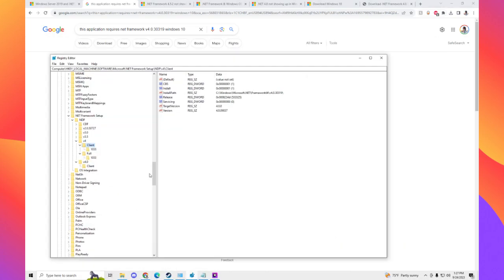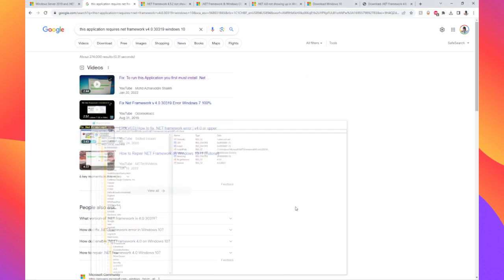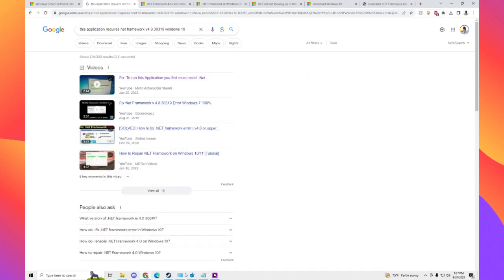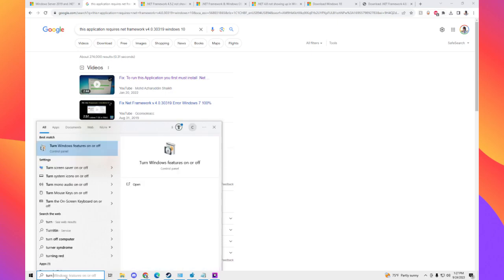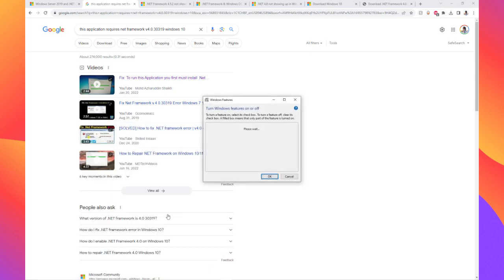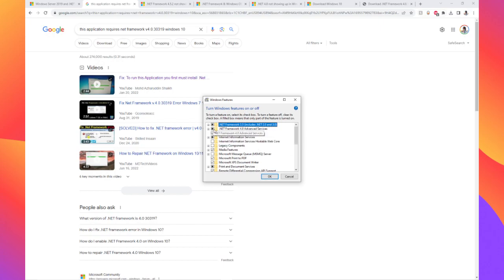It'll also tell you to do Turn Windows Features On or Off, and it'll say make sure you have this enabled — which I do have it enabled. And everything I would search would just lead me back to these two solutions.